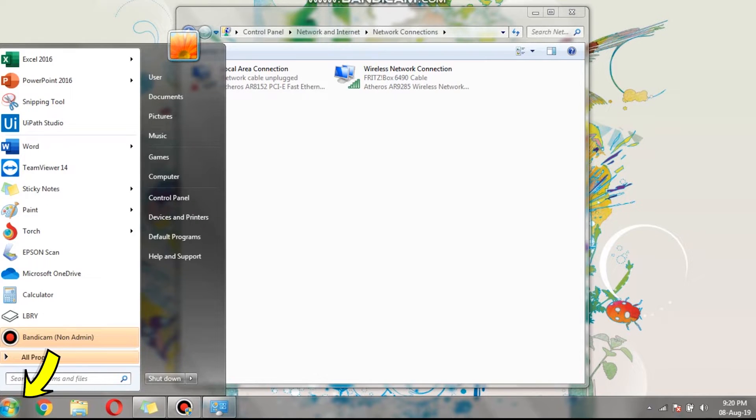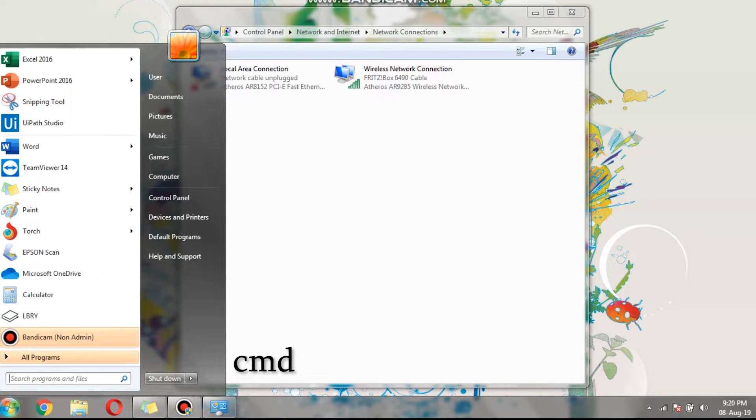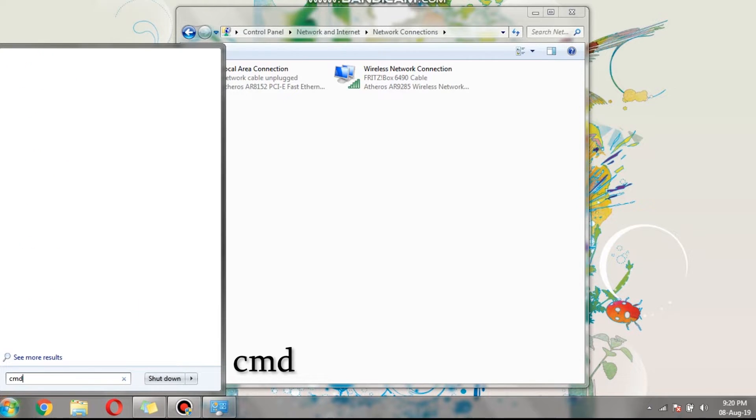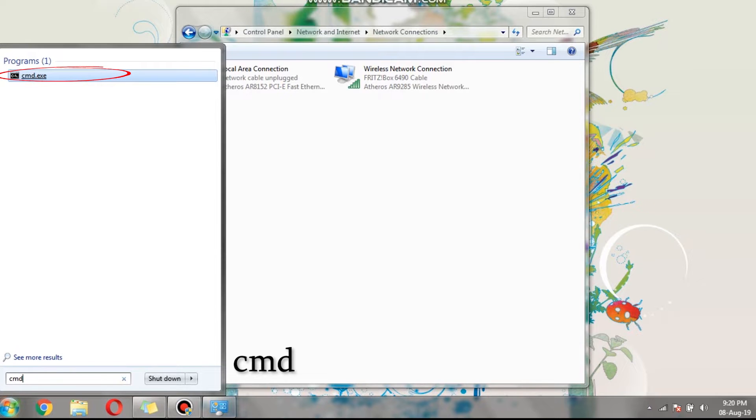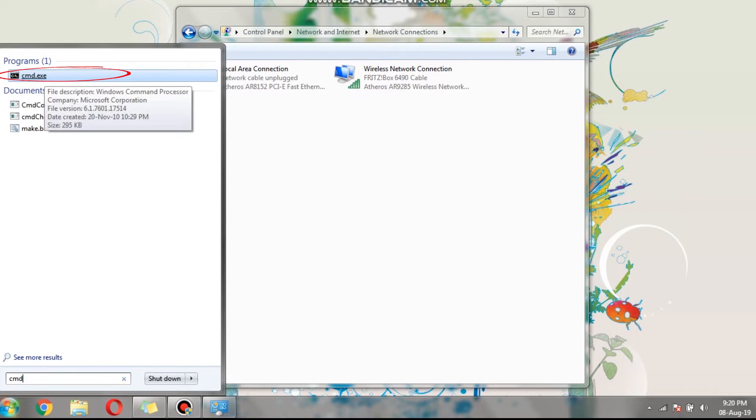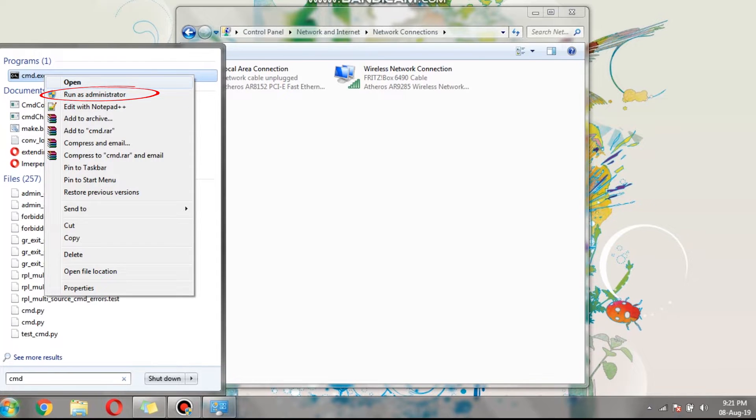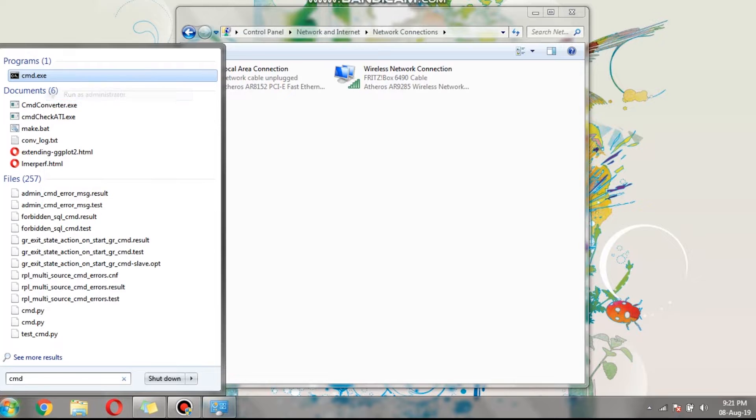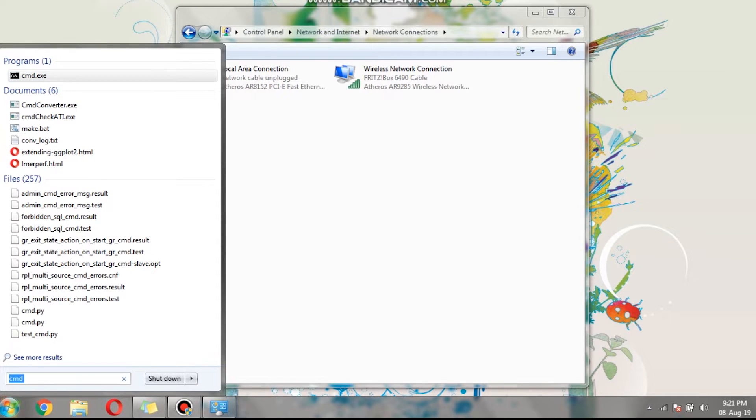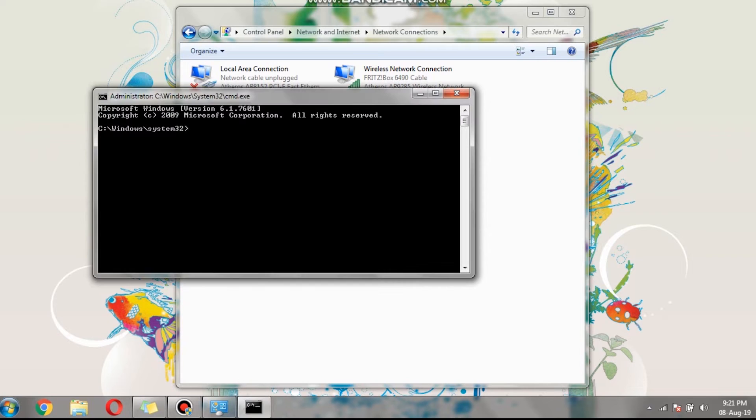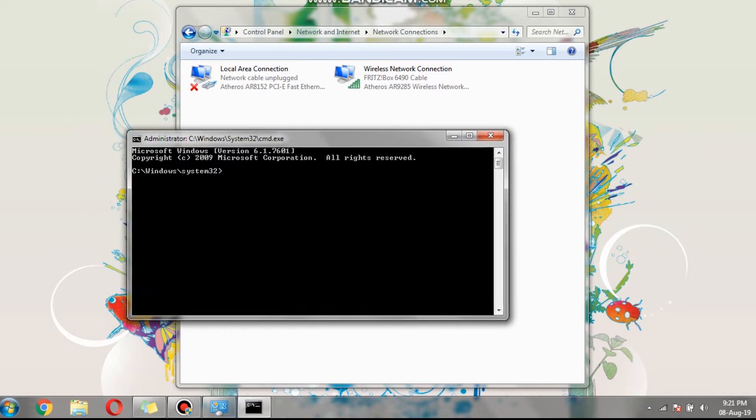Click on the start button on the right corner of the display, then type the following. Right-click the CMD and then run as administrator, then the command prompt should pop up.